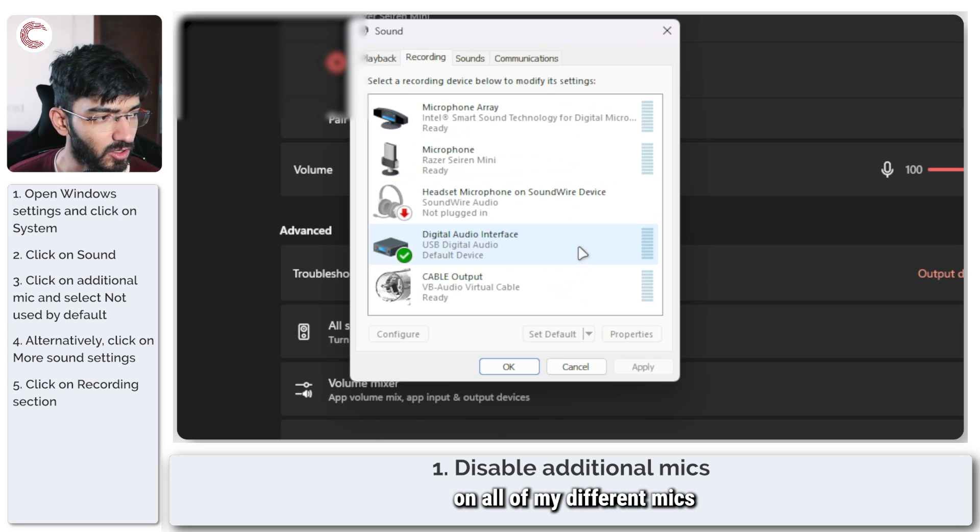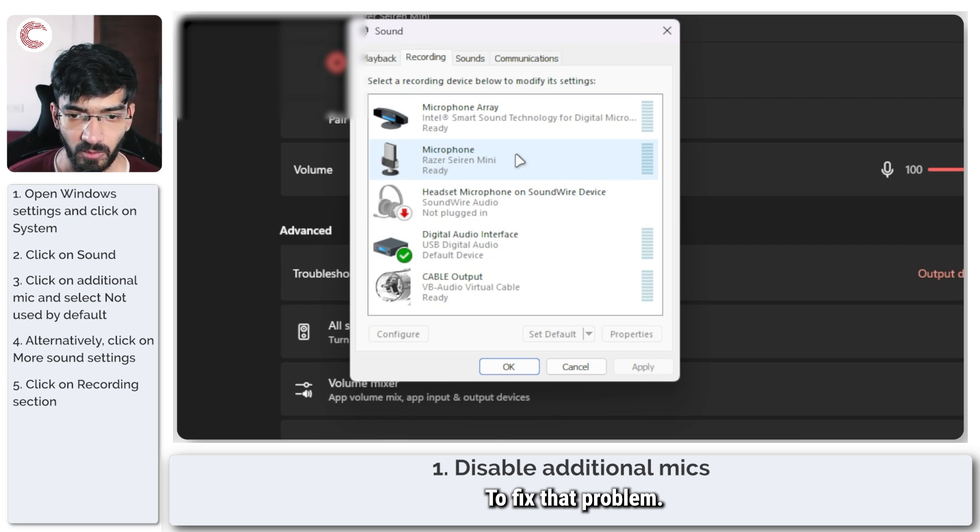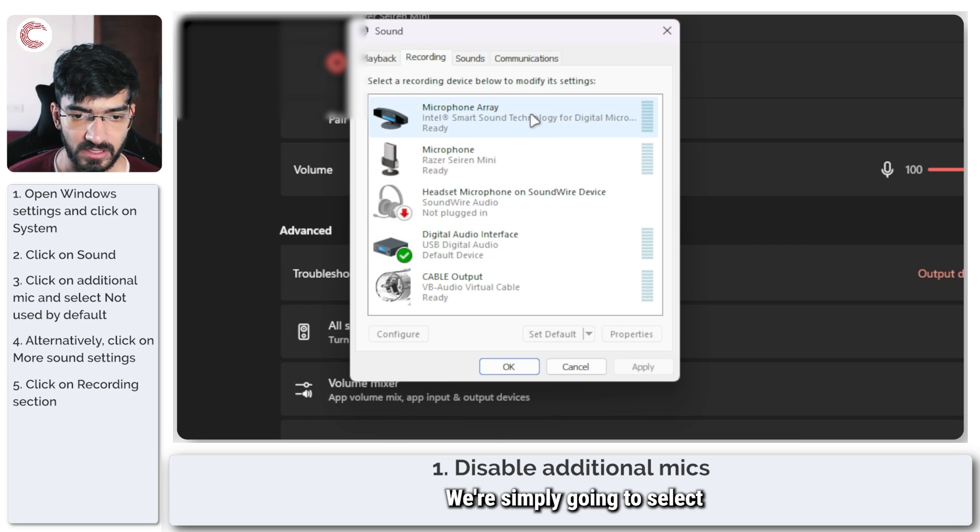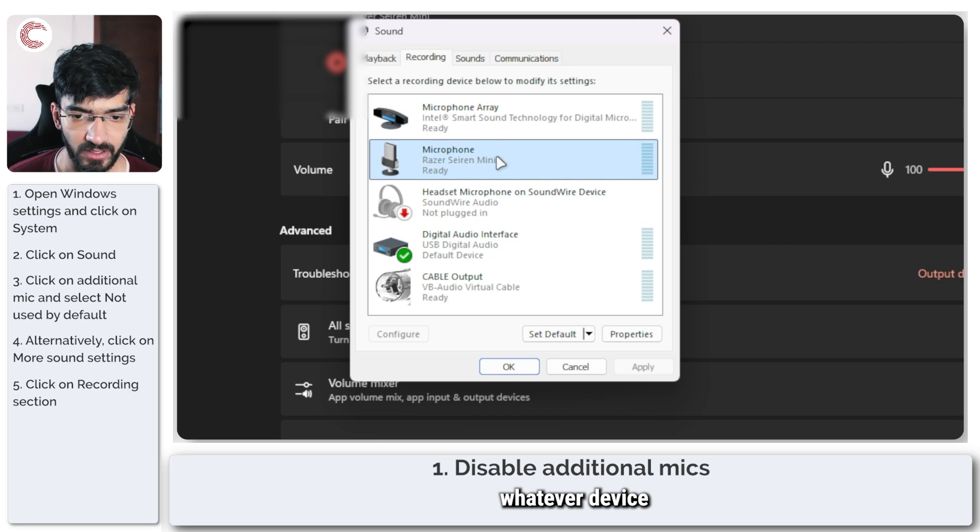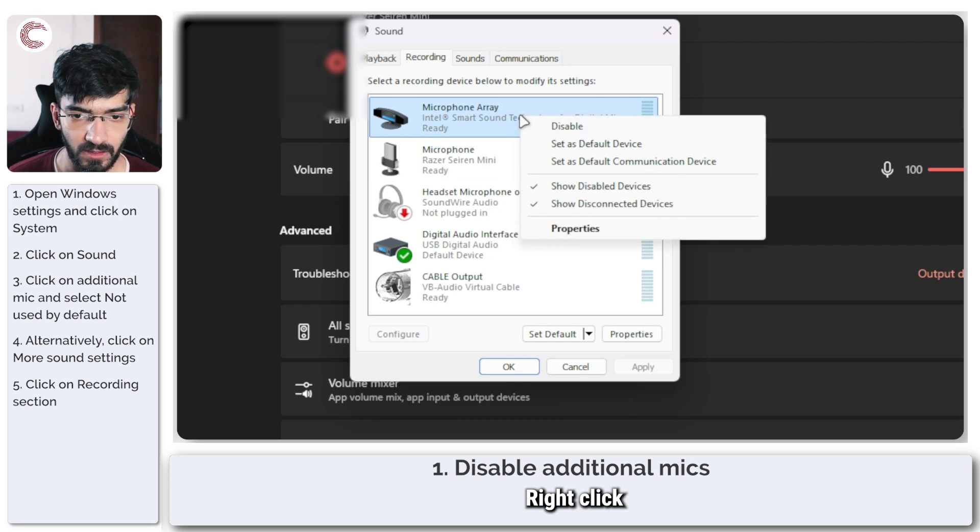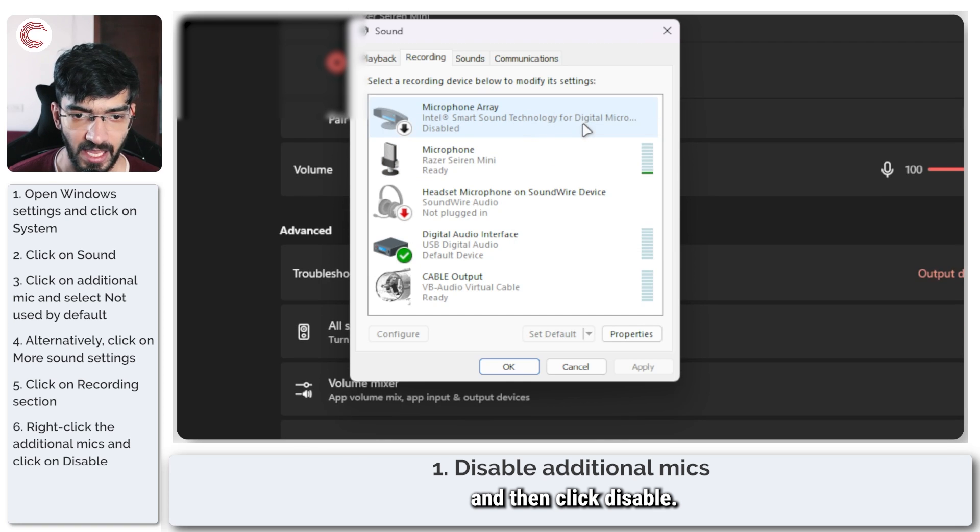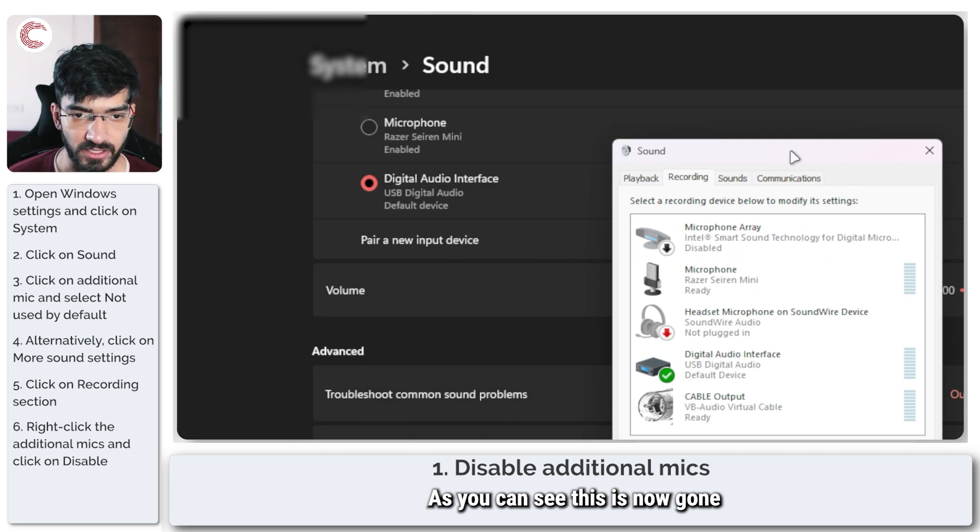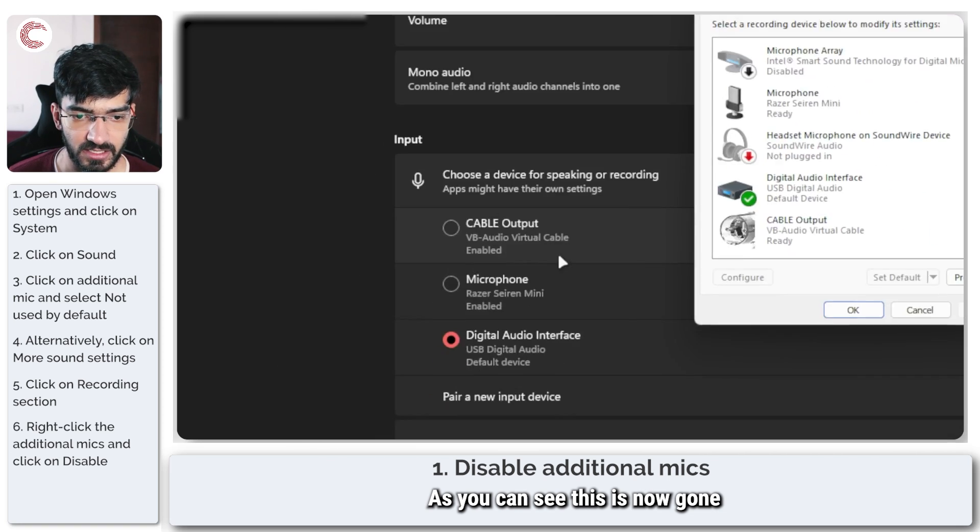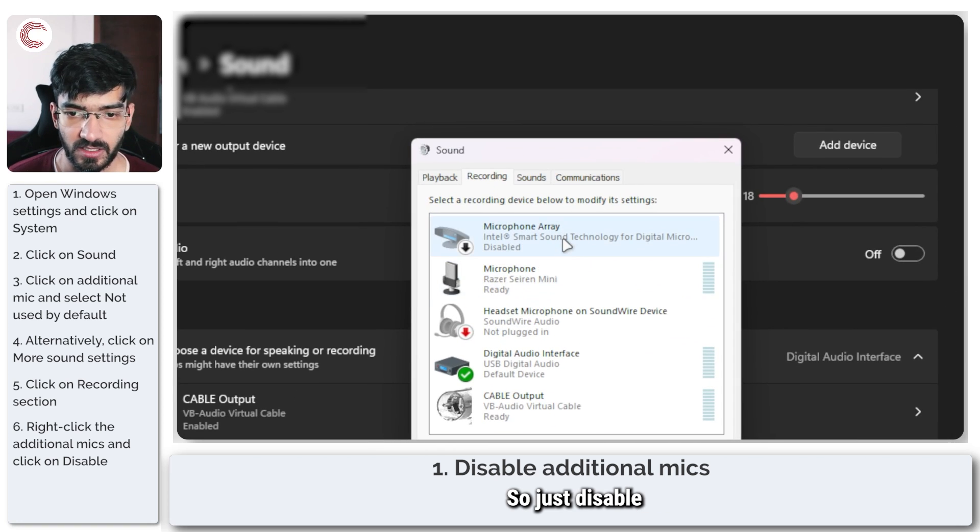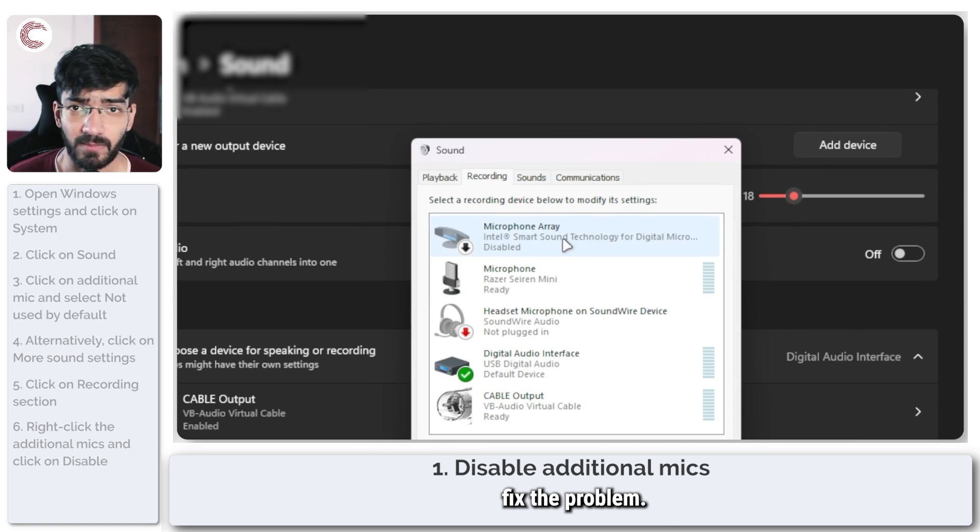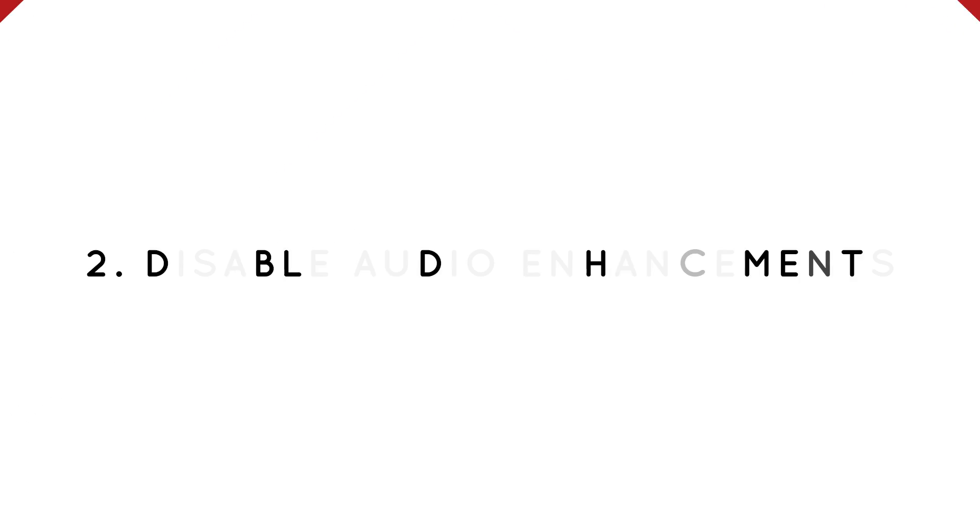Now as you can see, you can read the levels on all of my different mics. To fix that problem, we're simply going to select whatever device we're working on, right-click, and then click Disable. As you can see, this is now gone from my Windows input list. So just disable the mics that you're not using and that should help fix the problem.